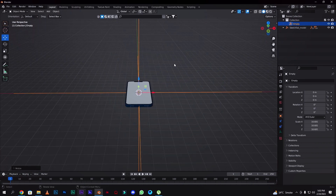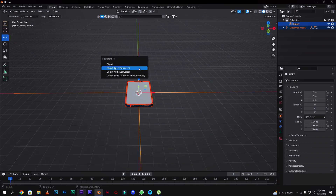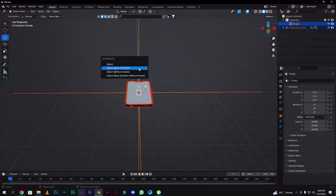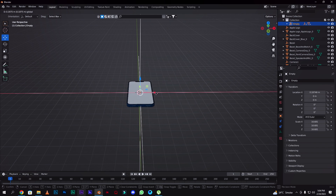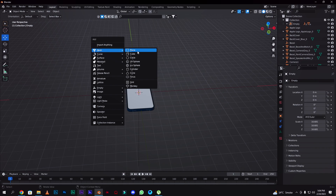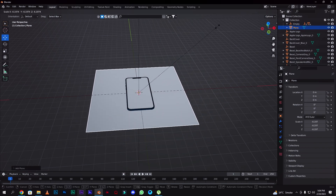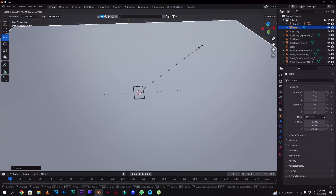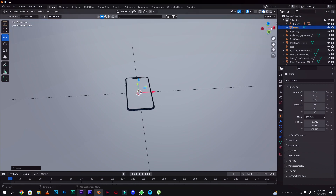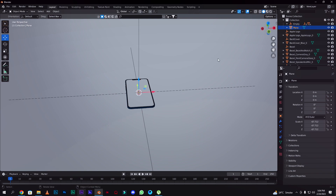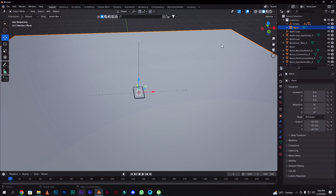Here we will select this one, and select this one, select this one, select this one. Control, and we will add it from scale — from to. This is our mobile and the plane we will add.